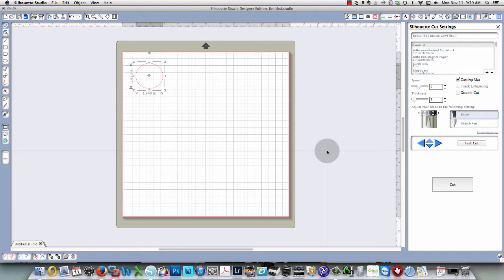Good morning, this is Karen. In this video I'm going to show you how you can change your settings for cutting vinyl or any other media in Silhouette Studio and how to save your own custom settings.